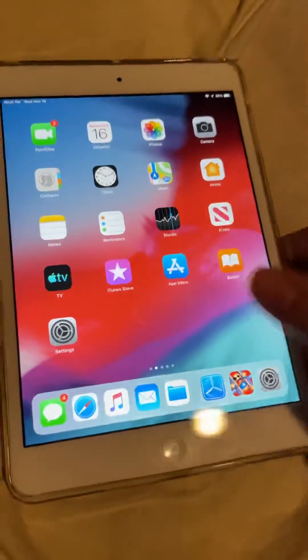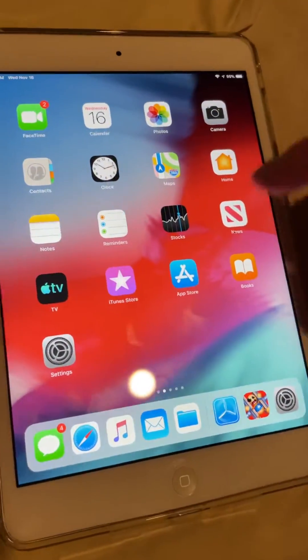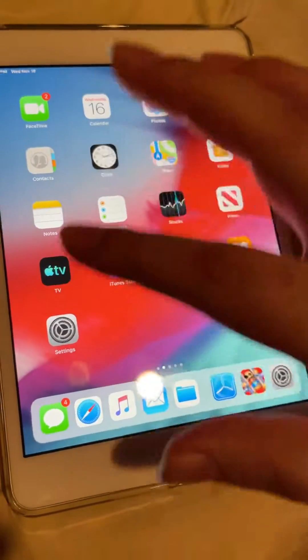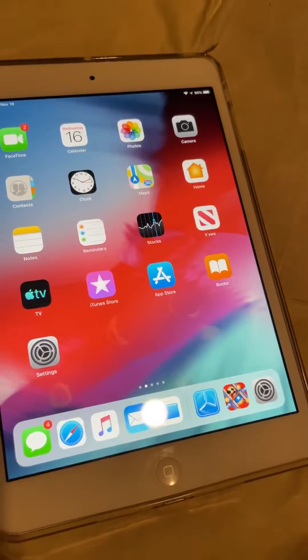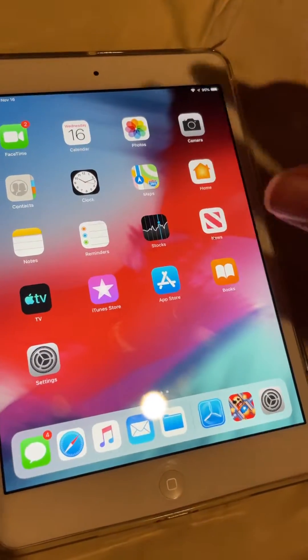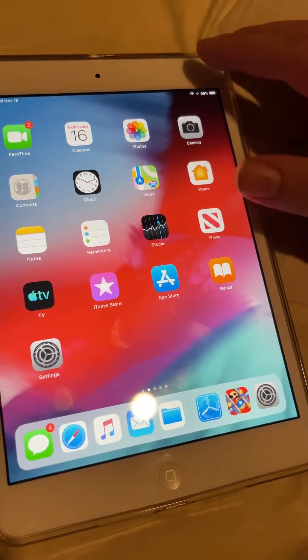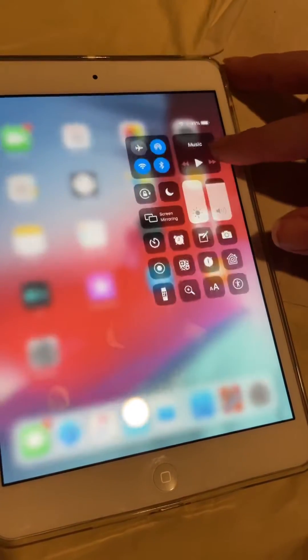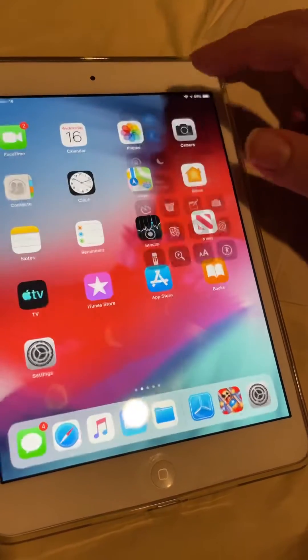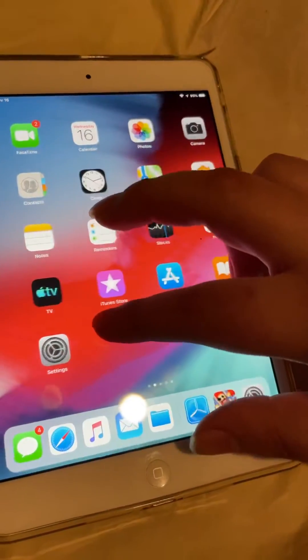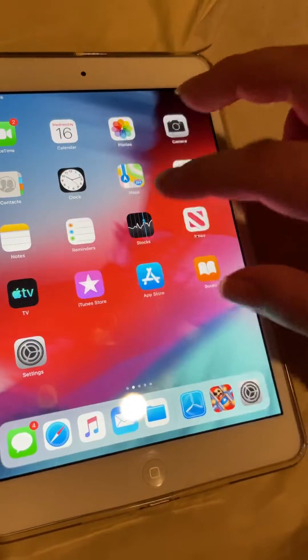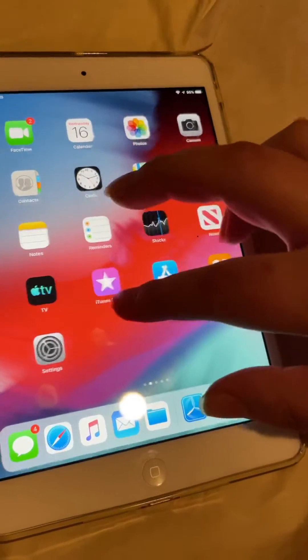Hey guys, this is The Great Gamer, and today I'm going to show you a simple trick on how to get dark mode without a jailbreak on iOS 12 or early